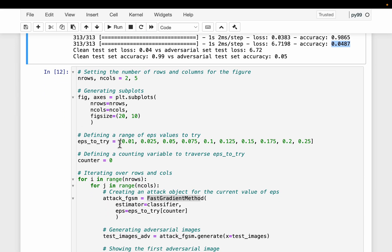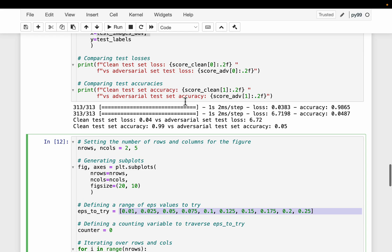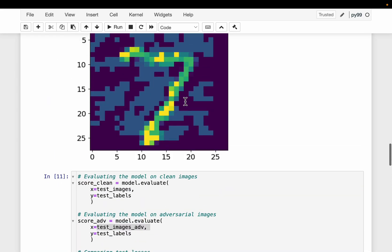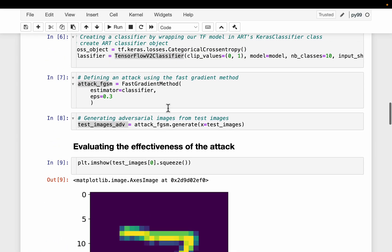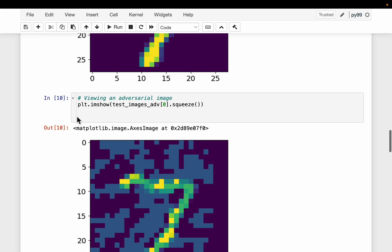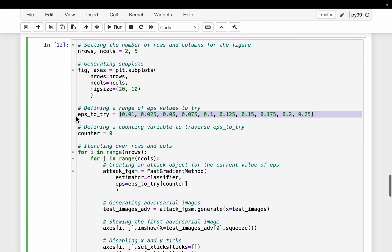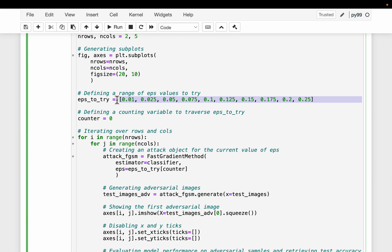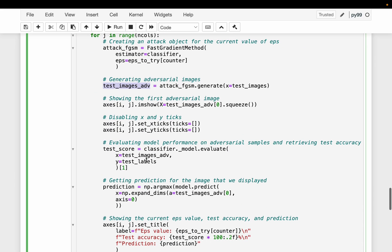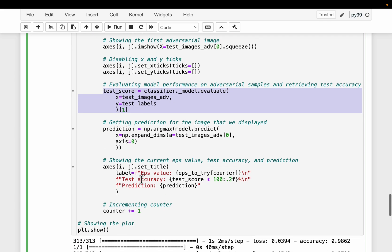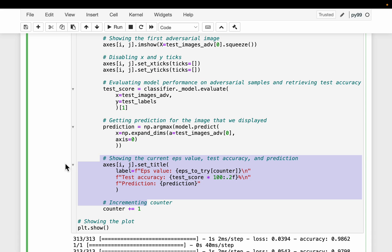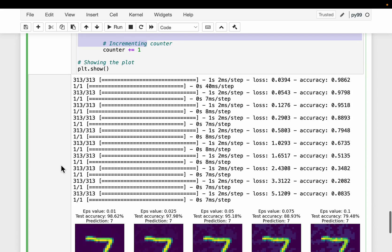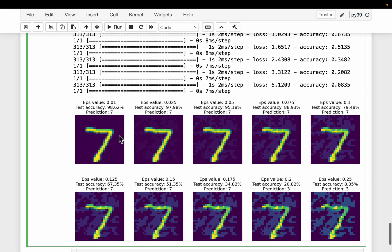Now let's see how this strength plays. The epsilon value, here we are changing between 0.01 to 0.25. The example we saw was 0.3. What we are doing is, for every epsilon value, we are creating these adversarial images and then evaluating the model. We are also showing an example image.